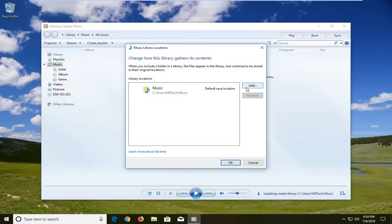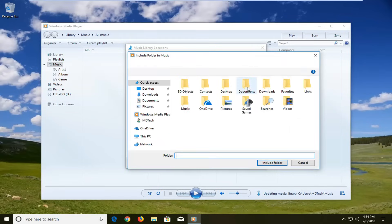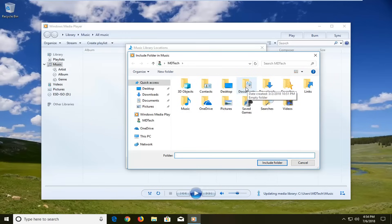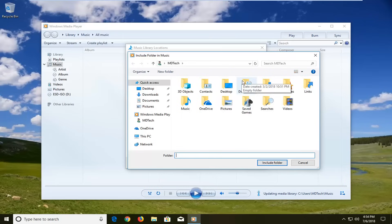Then left click on Add here. Now you want to navigate to the folder on your computer where the songs you want to add to the library are located. In my case it's on my desktop.